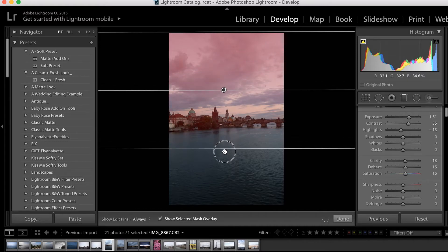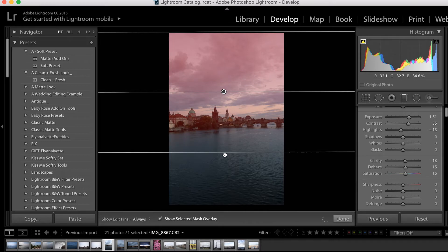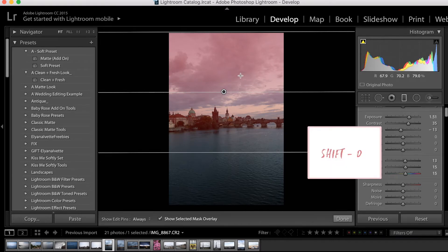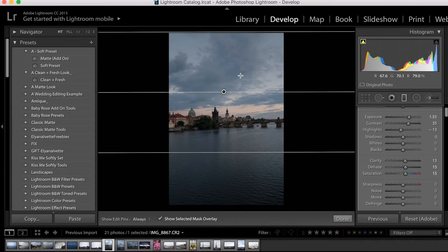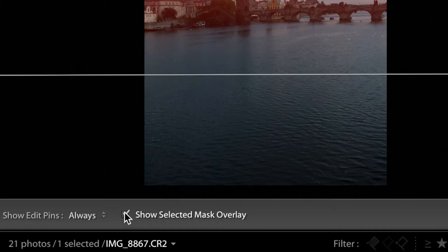I find this super helpful when it comes to being a little bit more precise. If you click Shift-O on your keyboard, you can also change the color of it. I'm a fan of red, so I'm just going to leave it at that. Now down here, it's set to Always, which is what I prefer.